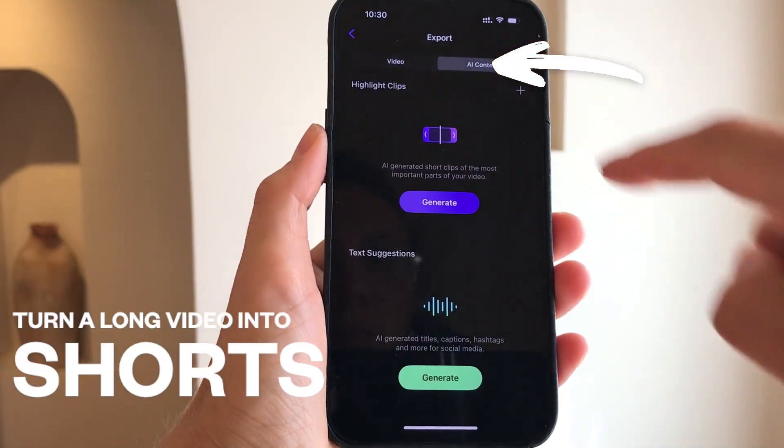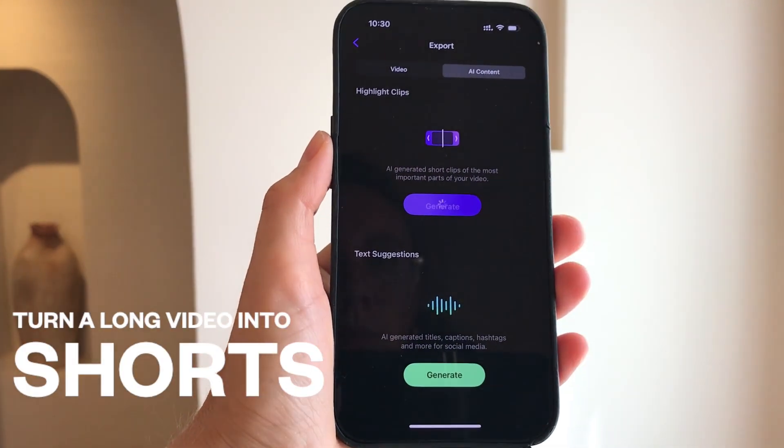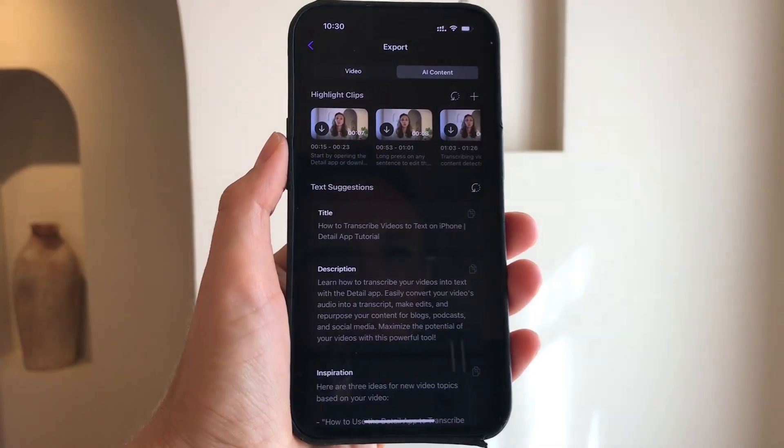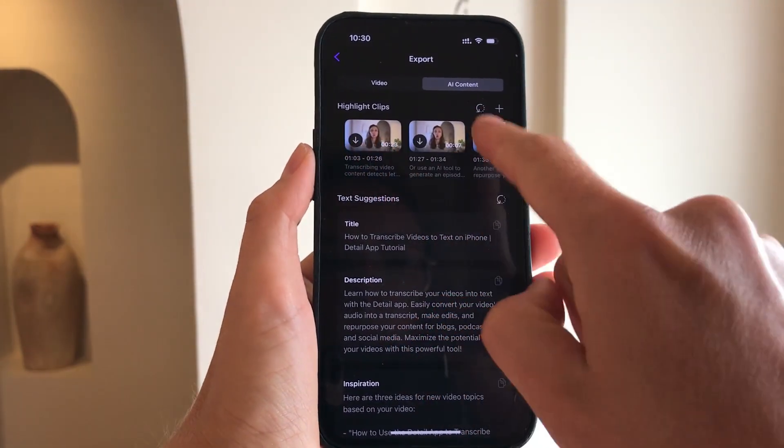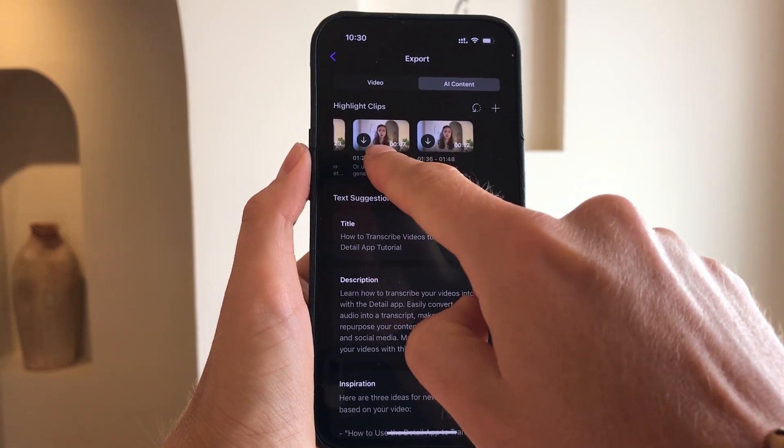Another way to repurpose your transcript is to use Detail to generate short AI clips to promote your video. Go to export and select the AI content tab. Tap generate highlight clips and from here you can download the clips.